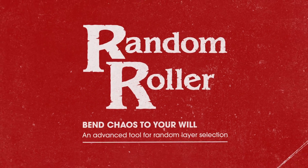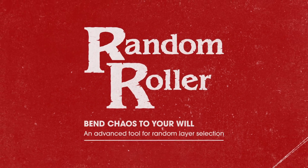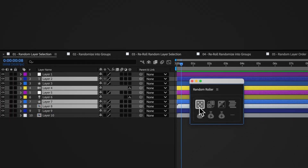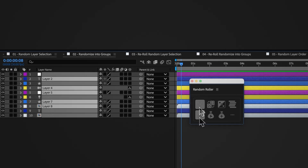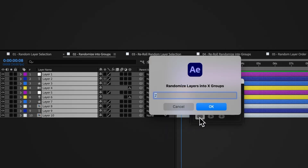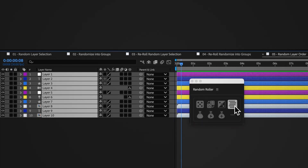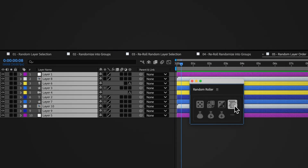Hi, I'm Rob Barrett here with Random Roller, my script for making random layer selections, assigning layers to random groups, and randomly sorting layers.